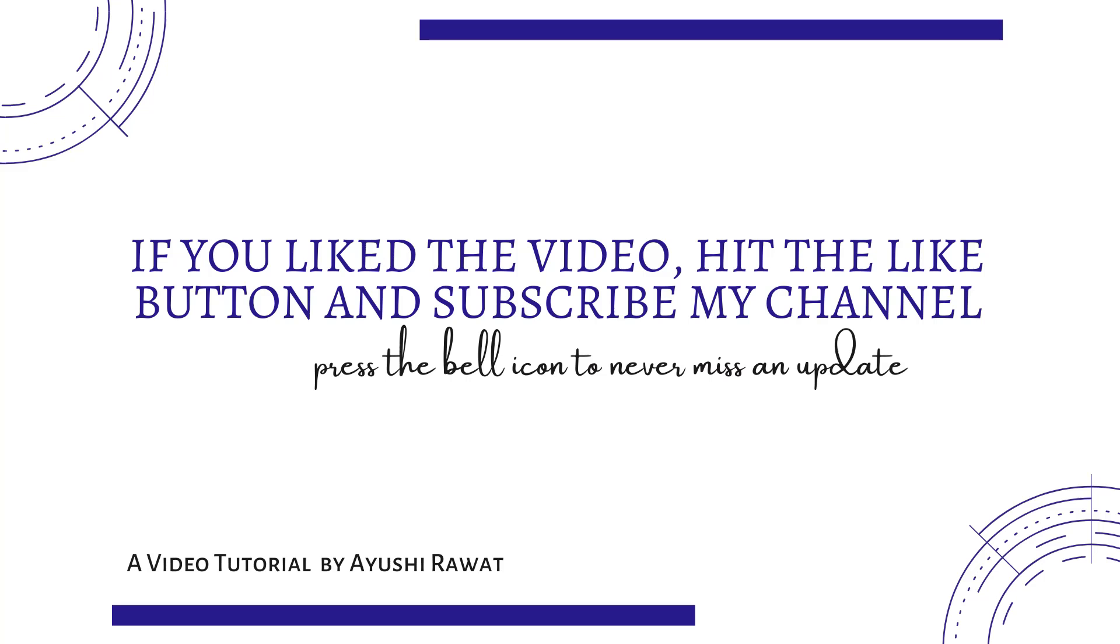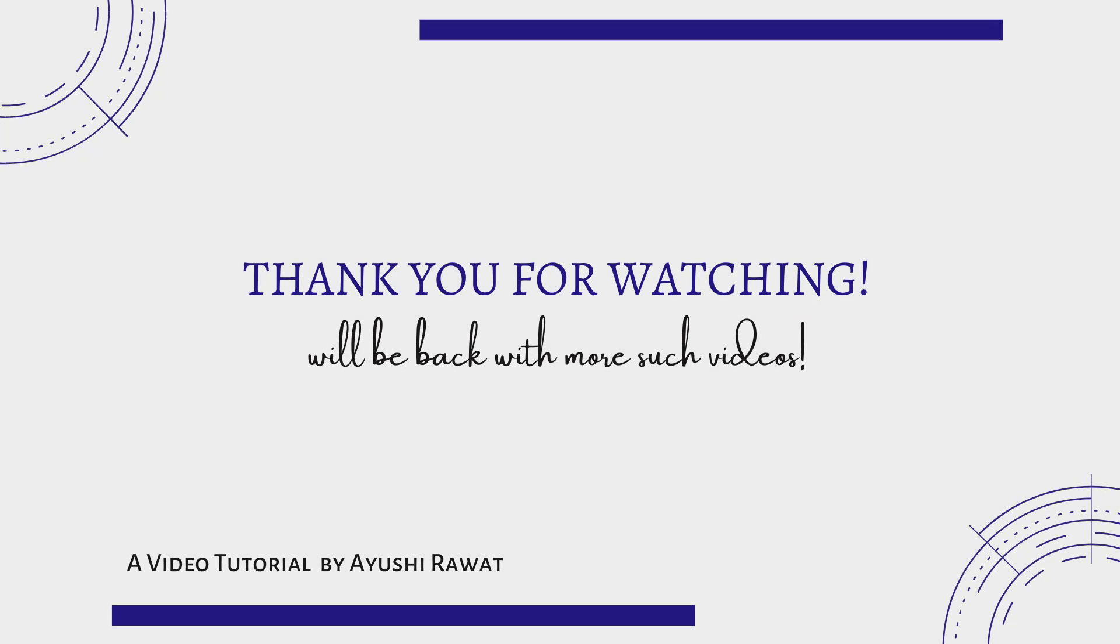If you like the video, hit the like button and subscribe to my channel. Thank you for watching. See you next time.